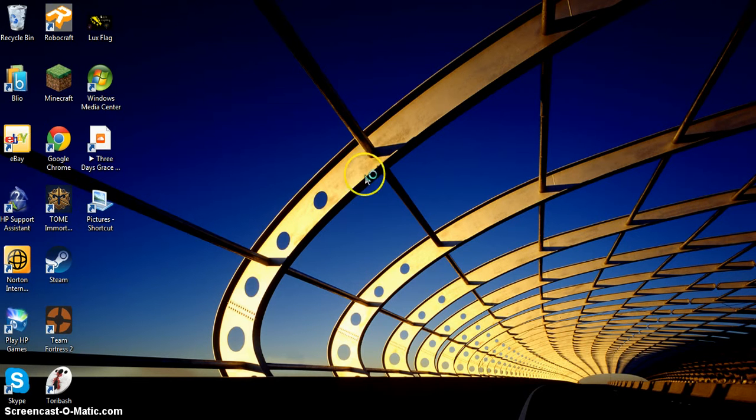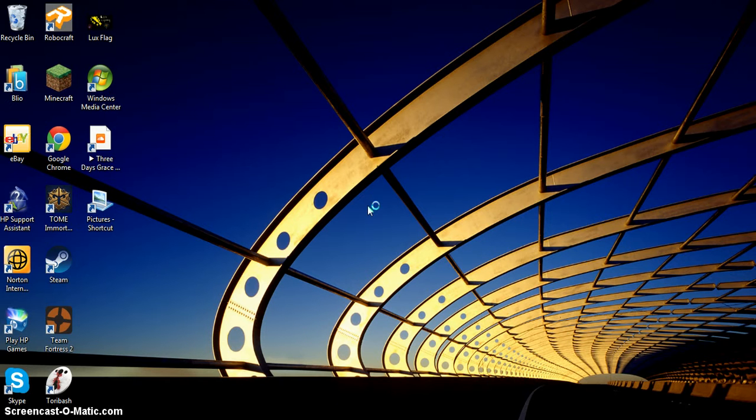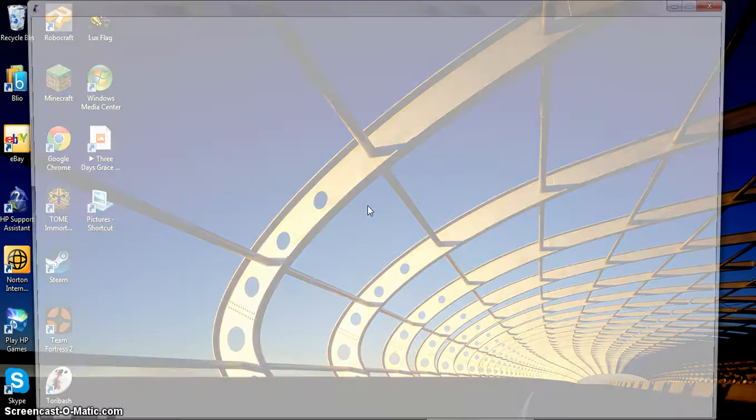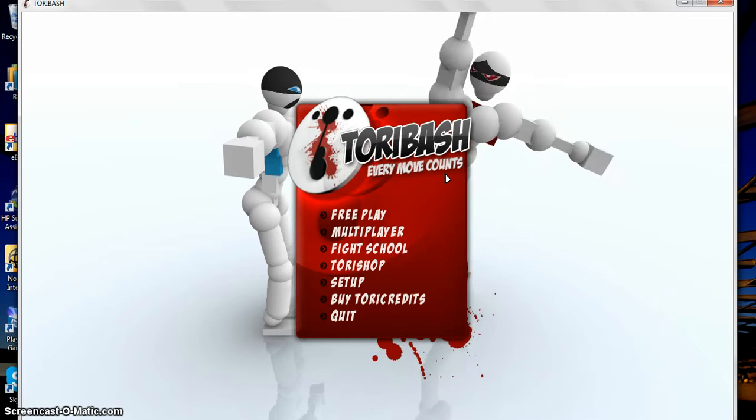Okay, so it's loading up here, it might take a little while. Let me just adjust the screen here. Just so you guys can see it full screen there. There we go. Sorry about that.